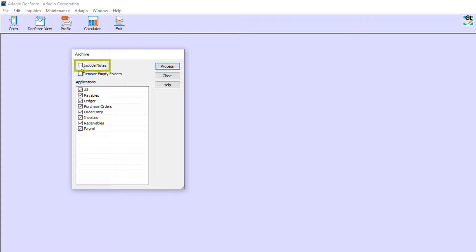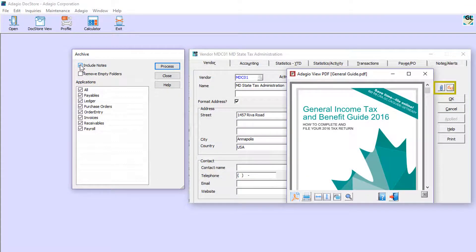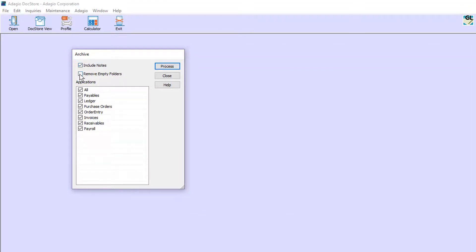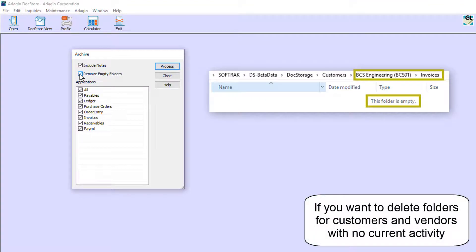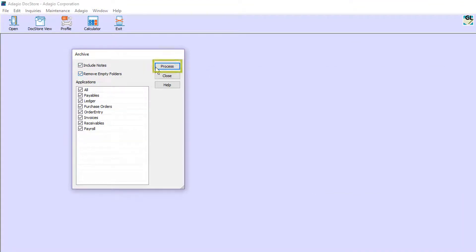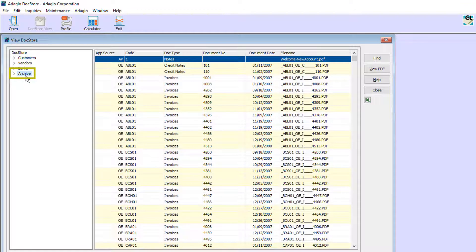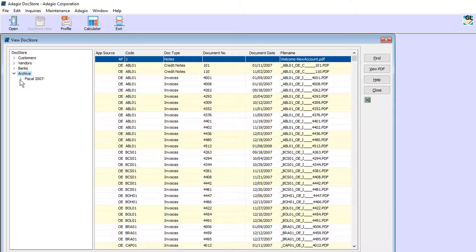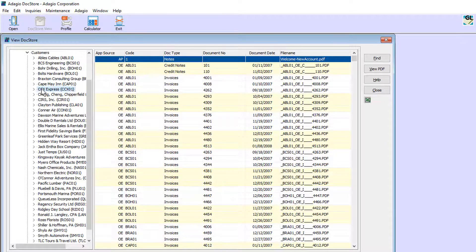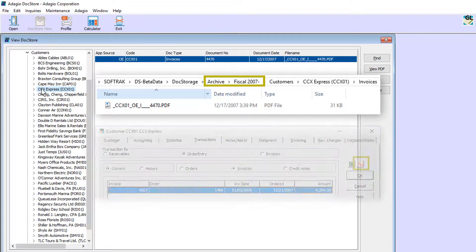Optionally include PDFs attached directly to vendors or customers with the archive, and optionally delete the vendor and customer name folders if all PDFs within are archived. When you are ready, click the Process button to continue, which may take a little while depending on your volume of PDFs. When the process is complete, a new archive folder will be available with separate folders for each year within, and all PDFs for that year will be located there. DocStore links will continue to work for PDFs in the archive folder location.